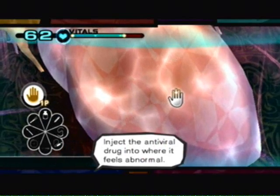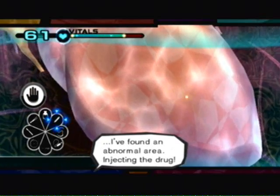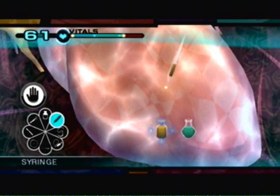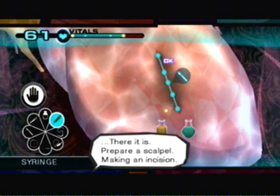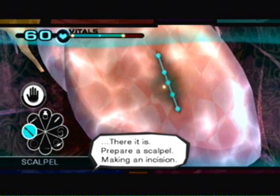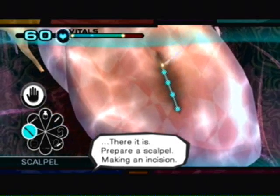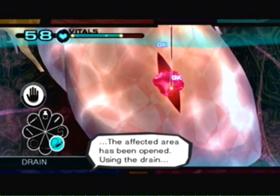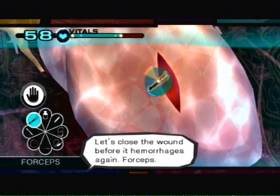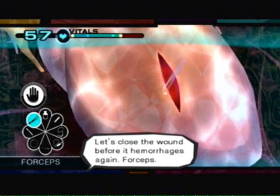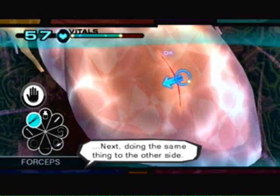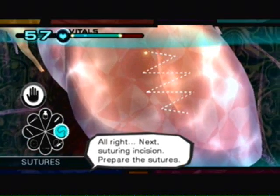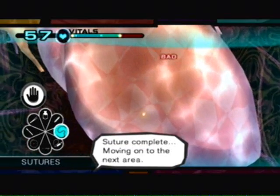Inject antivirals. I've found an abnormal area. Injecting the drug. There it is. Prepare a scalpel. Making an incision. The affected area has been opened. Using the drug. Let's close the wound before it hemorrhages again. Forceps. Next suturing incision. Prepare the sutures. Suture complete.